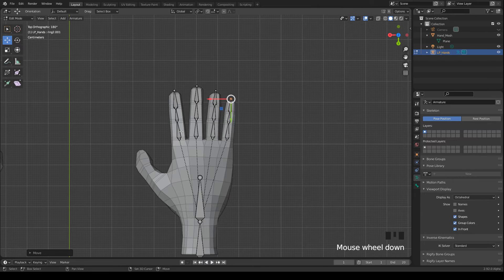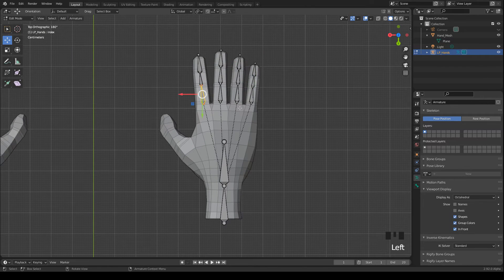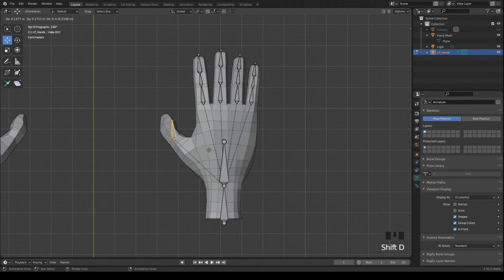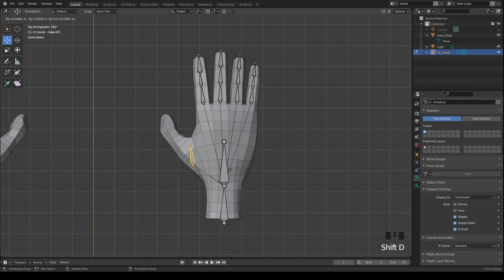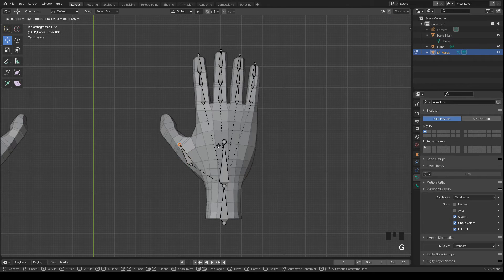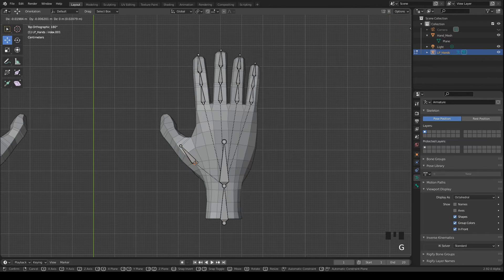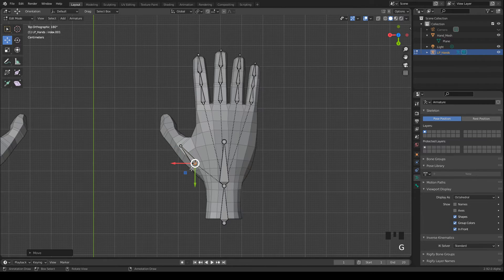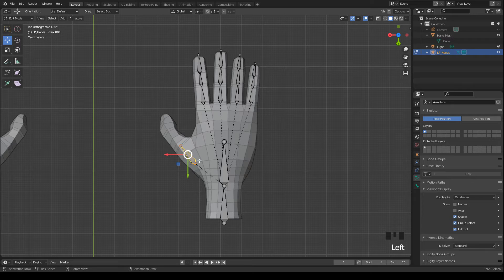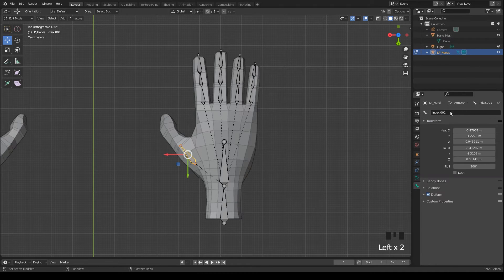This is the most complicated part, because the thumb has a different angle. I start by duplicating this bone and adjust the position of the head and the tail like that. I rename it to Thumb.